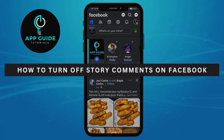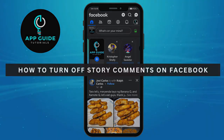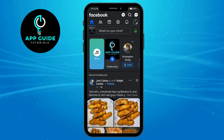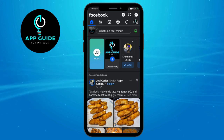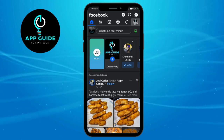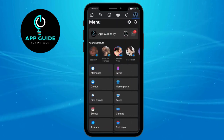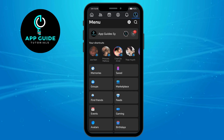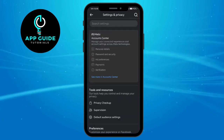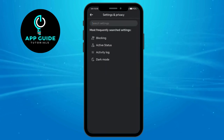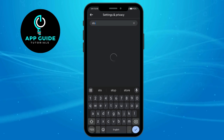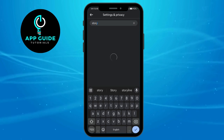How to turn on story comments on Facebook. If you want to turn on comments for your Facebook stories, click on the three lines, then click on the gear icon or your settings. Then click on search settings and search for 'story'.